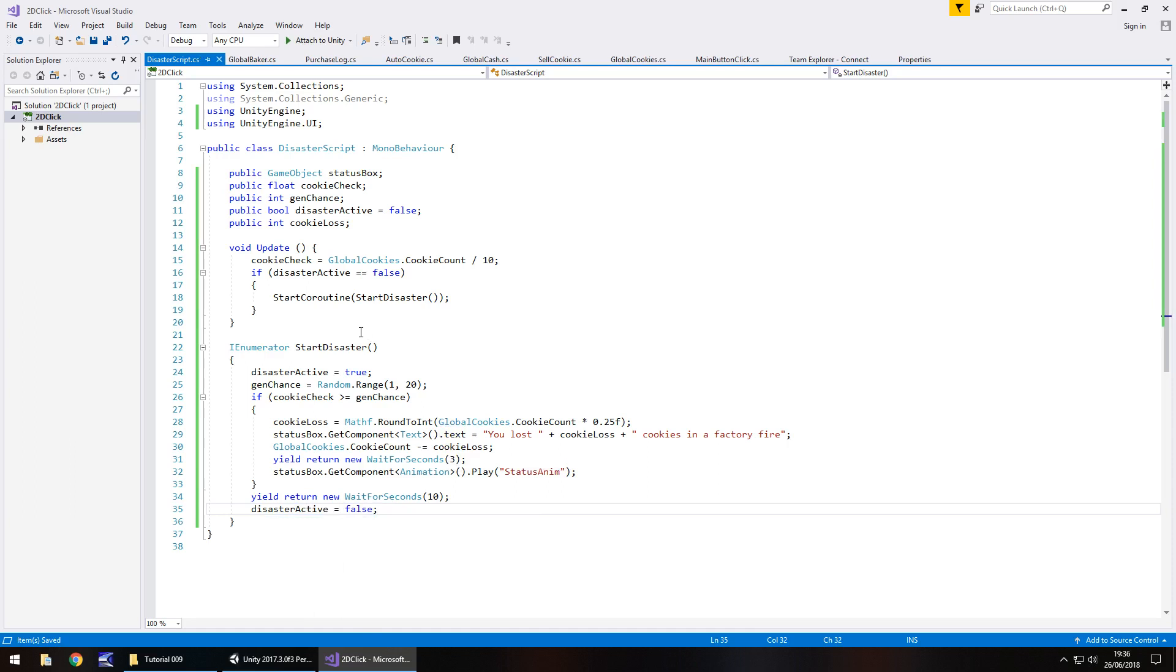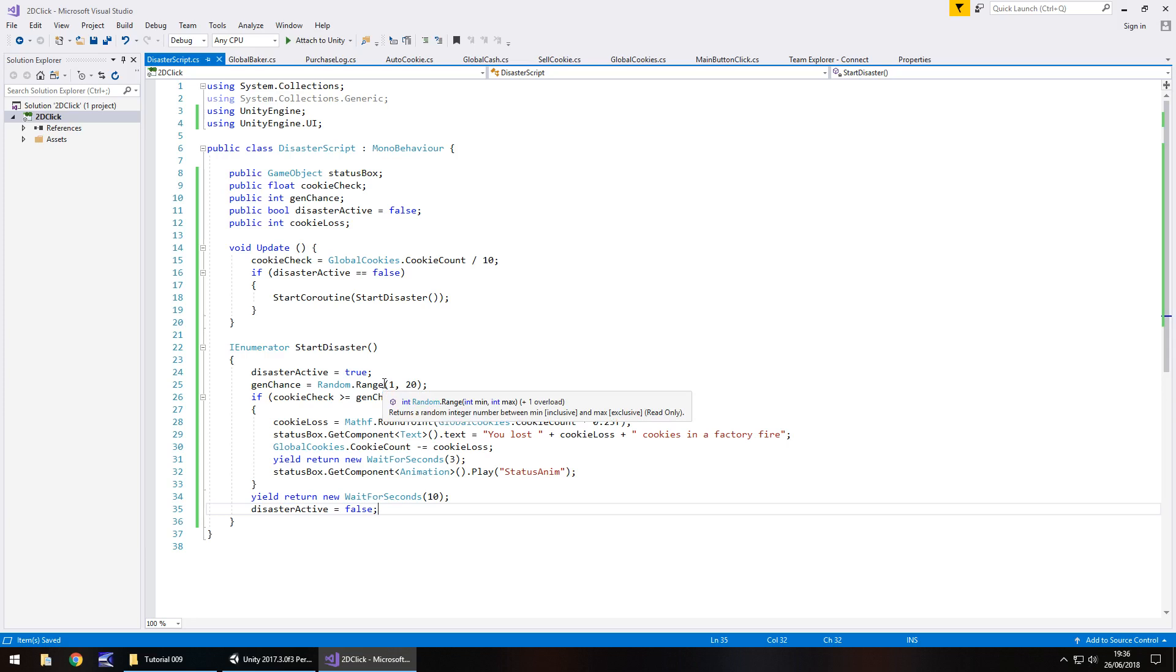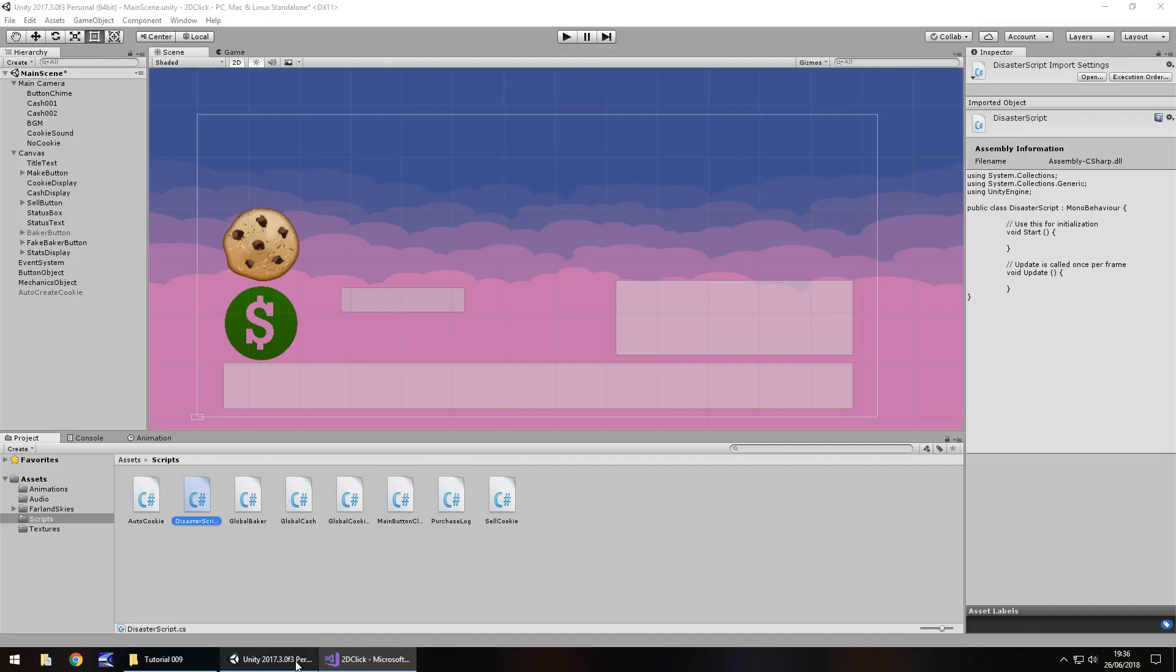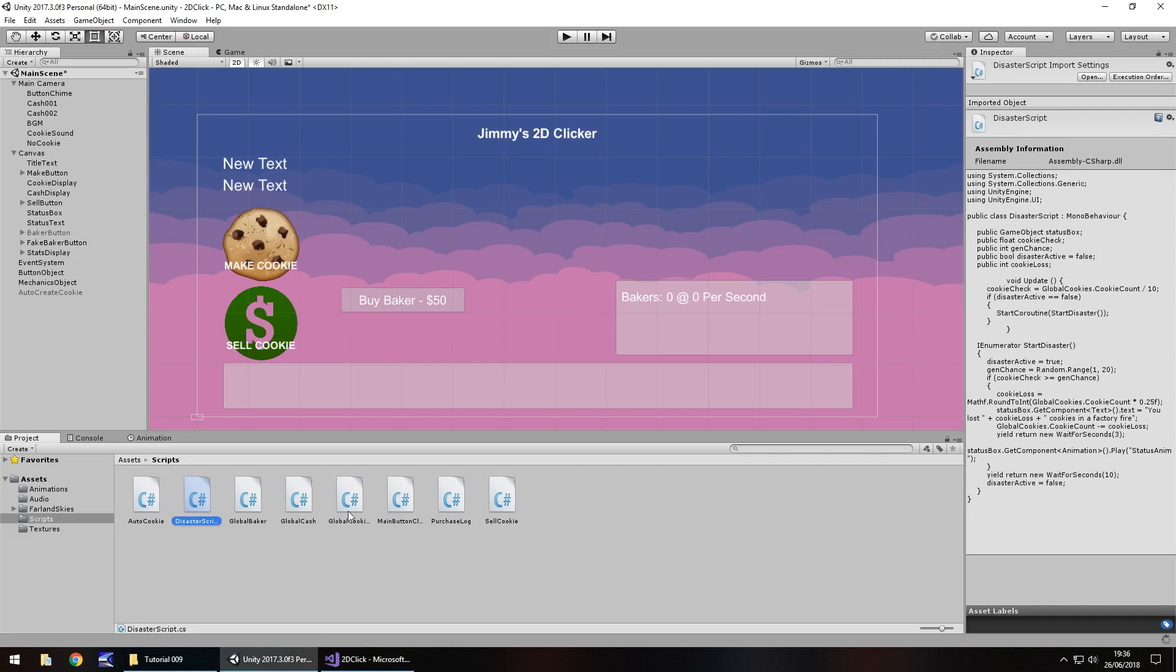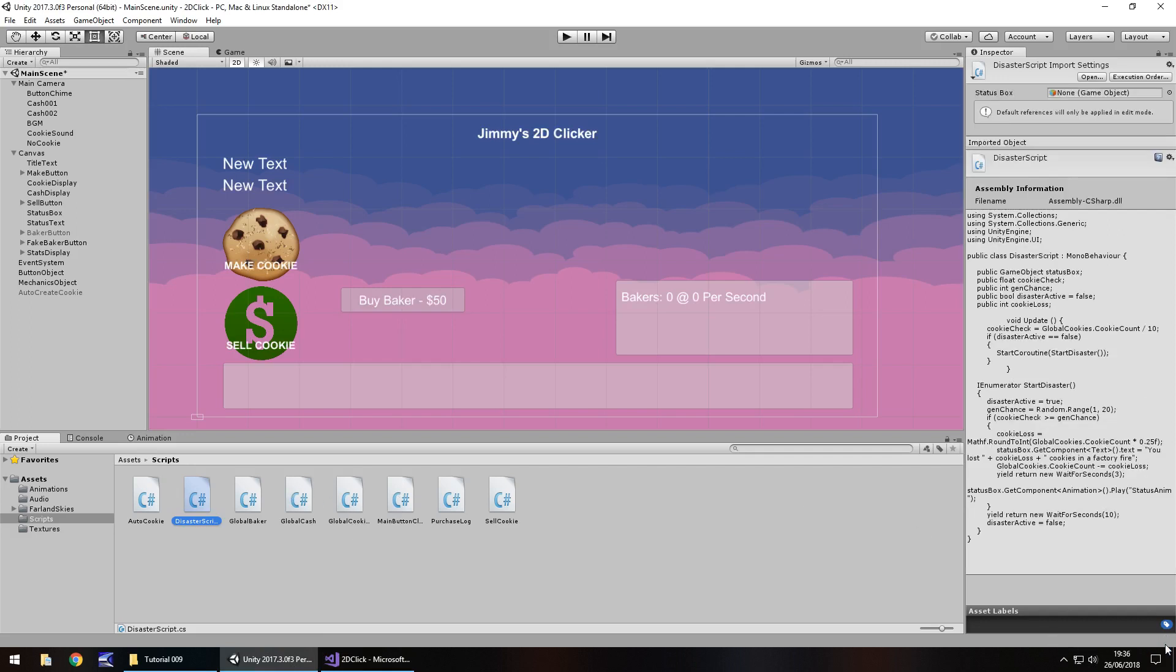So you can see the process of what's going on here. We're going to do a little calculation to say is this cookie count greater than what we've generated as a possibility? If it is, then let's take away some cookies in a fire. So let's go back to Unity, make sure it has a bit of a think and everything seems okay.